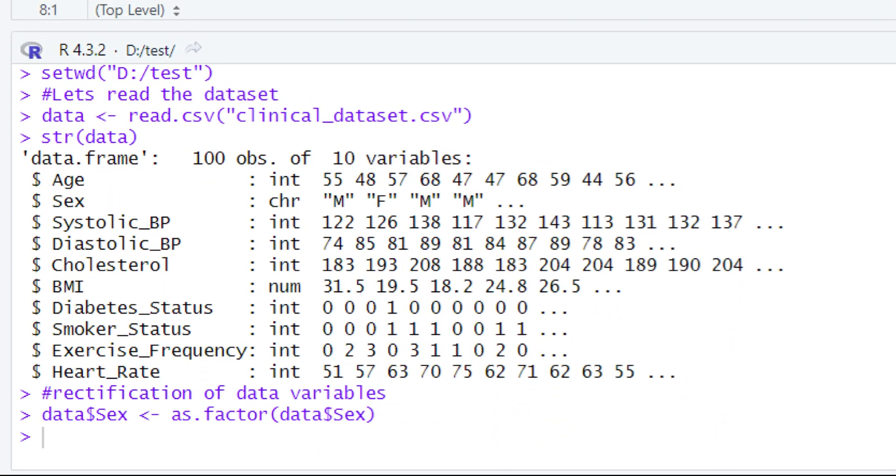When we do that, look at the console—we got no error message. It means that our code has successfully been executed. Now, what this piece of code has done: basically, this piece of code has changed the data type of the sex variable from character to factor. We will show it to you very shortly.